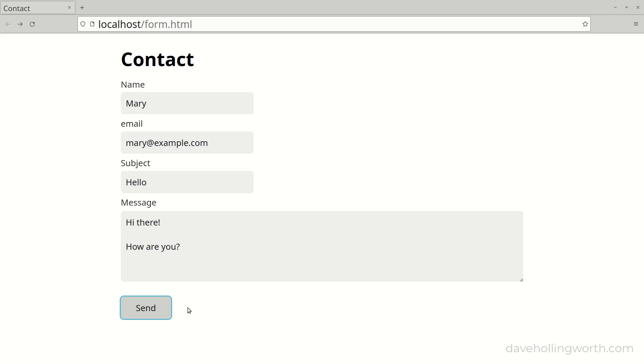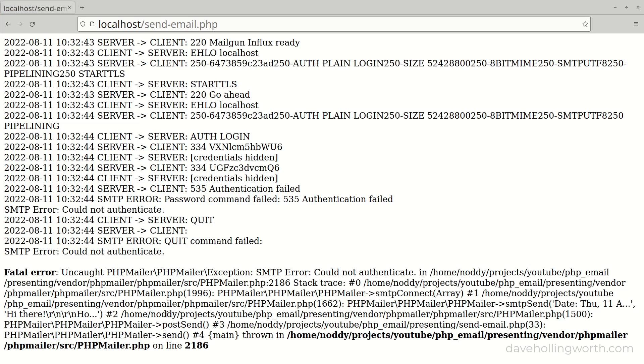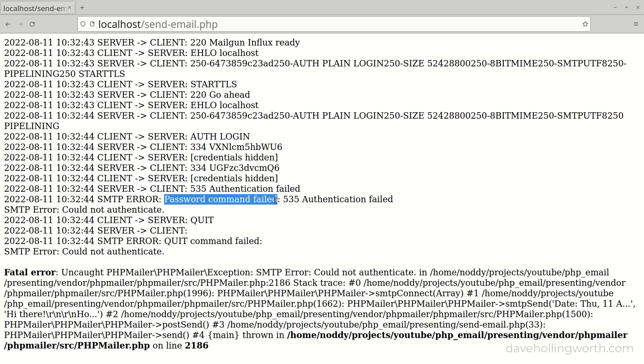Now if we try that again, we get detailed debugging information printed out, specifically the conversation the web server has had with the SMTP server. We can see from this detail that the password command failed, indicating that the password is incorrect. This debugging data will give you more specific information about why sending an email failed, so it's worth looking at this output if you have problems.